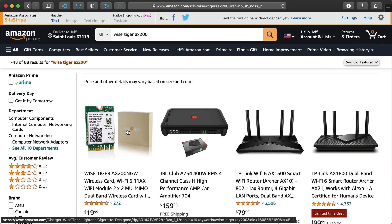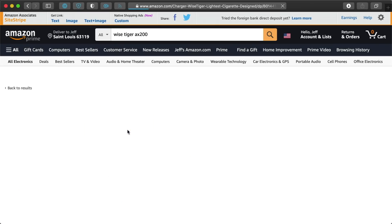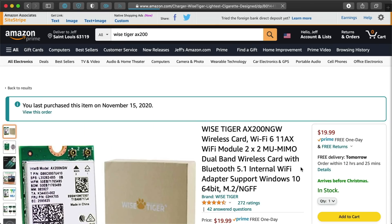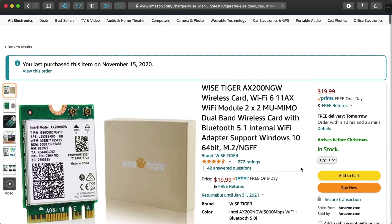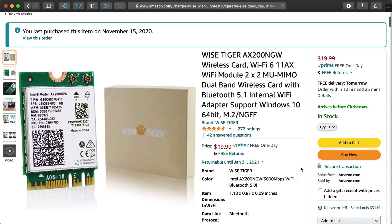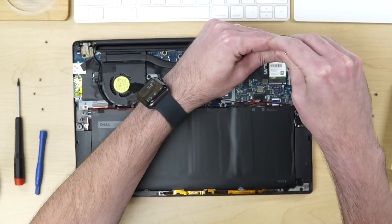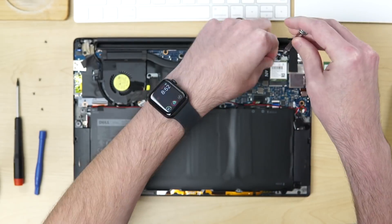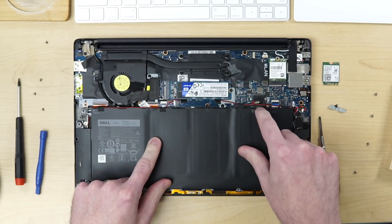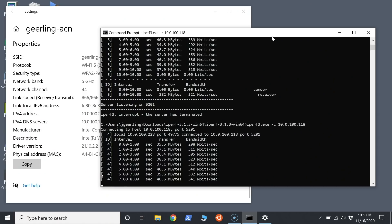So I was excited when I found this $20 WiseTiger Intel AX200 upgrade for my Dell XPS 13 laptop's built-in Wi-Fi. I bought it and installed it in the Dell. I even made an entire video about that process, which you can see in the card linked above me.